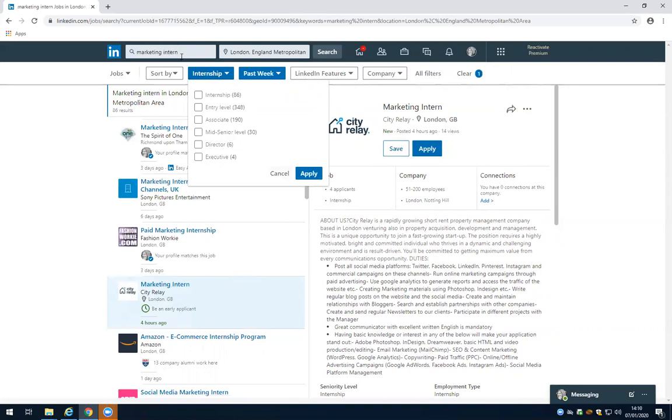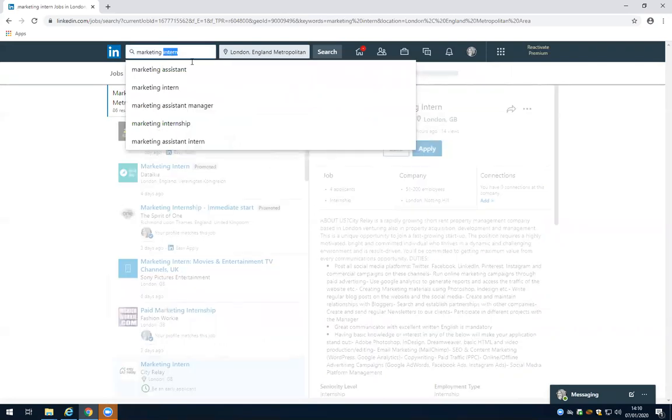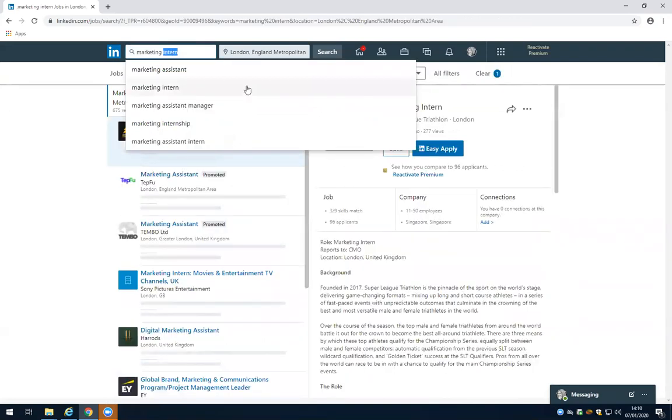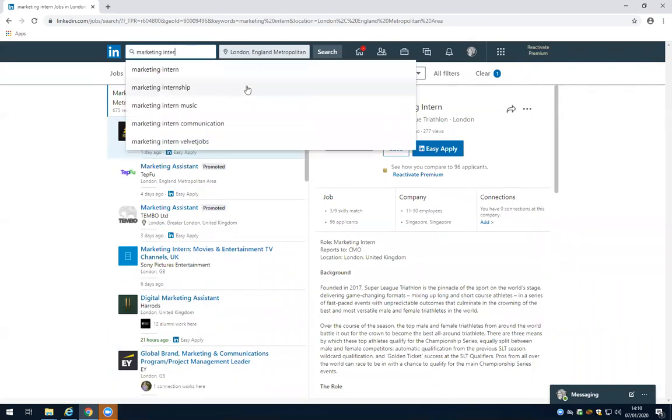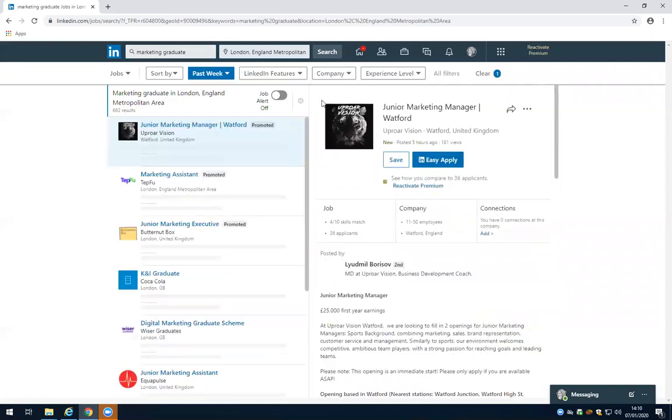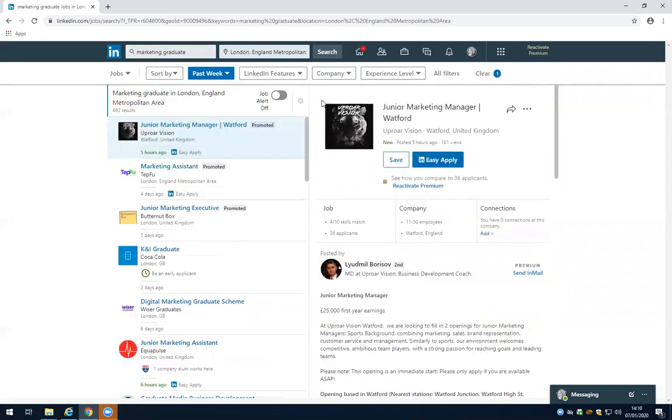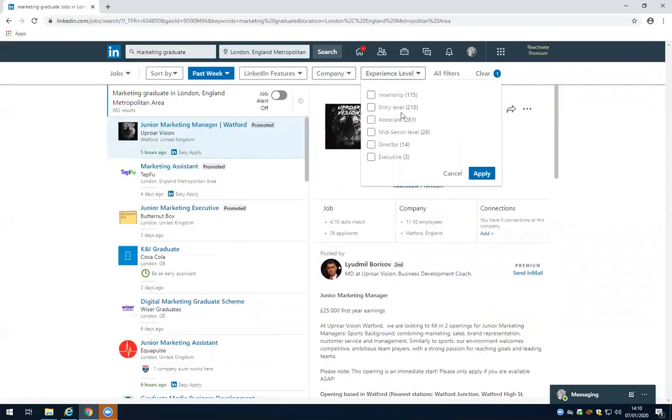If you're looking for a 9 to 12 month placement, try searching marketing placement instead. If you're looking for a marketing graduate position, I'm going to click on experience level and choose entry level.